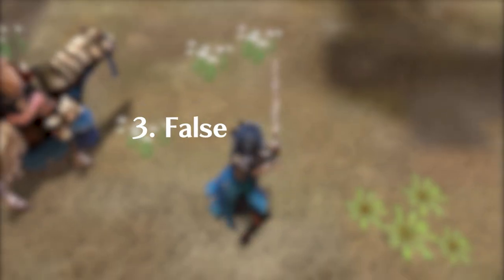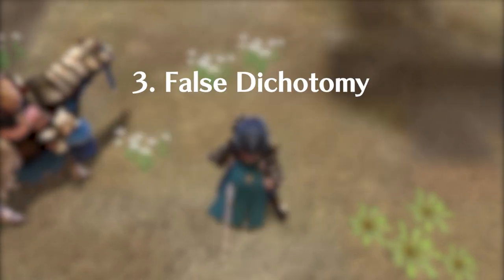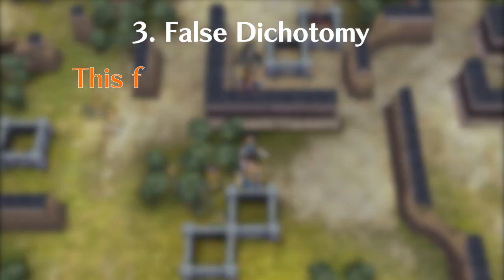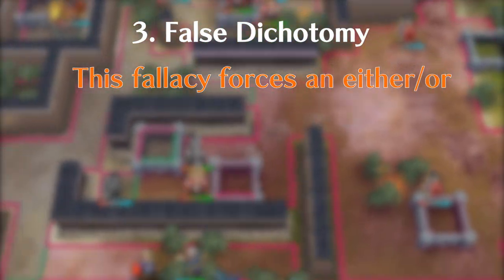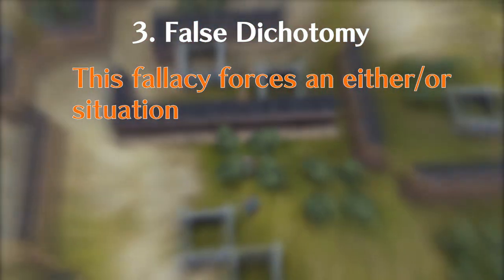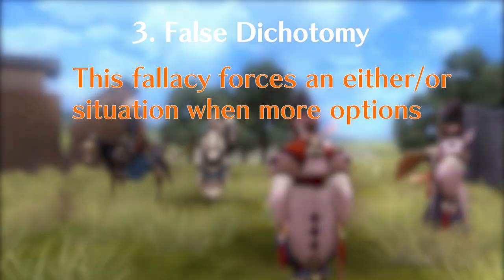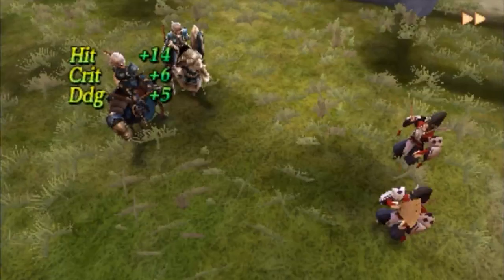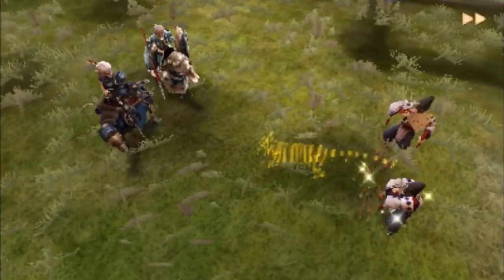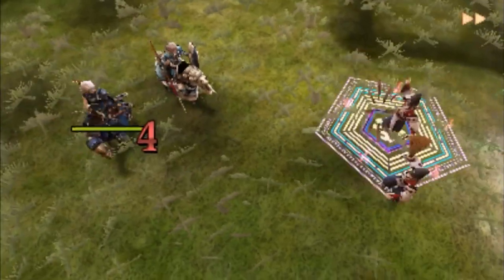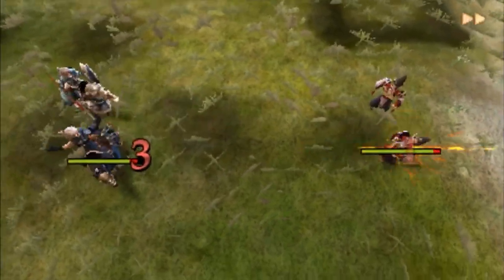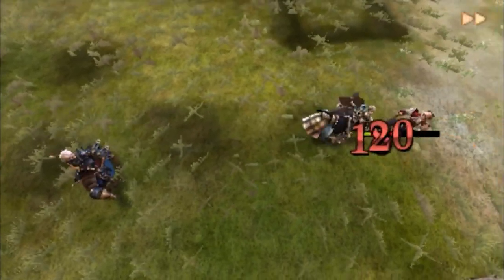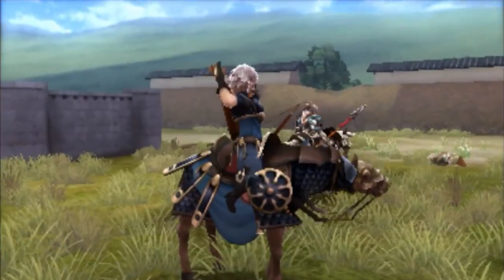Number three: False dichotomy. This fallacy forces an either/or situation when more options exist. When confronted with this, remind your opponent that life isn't black and white — there's a whole spectrum of grey in between.